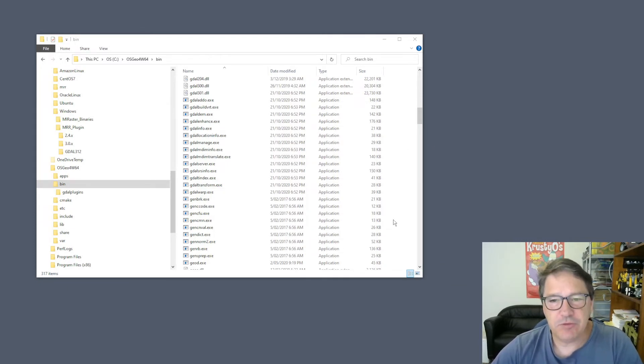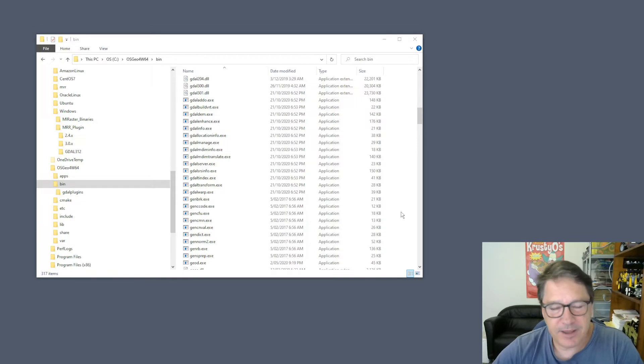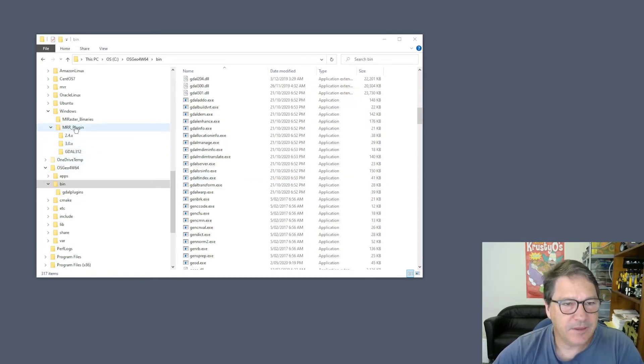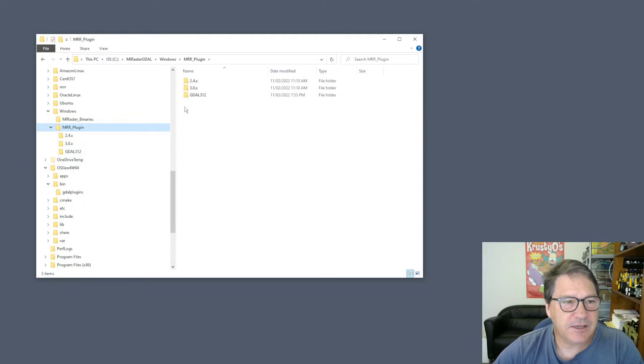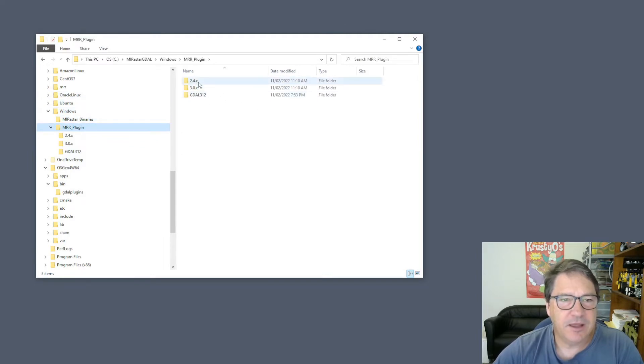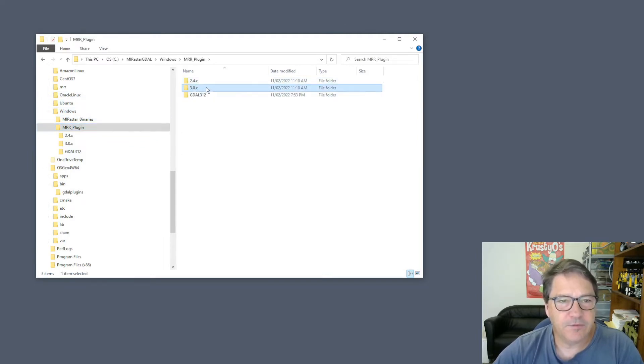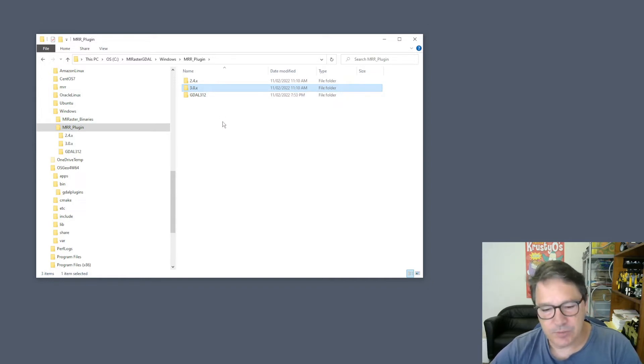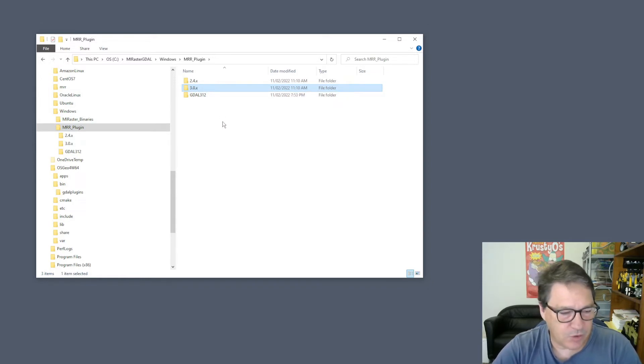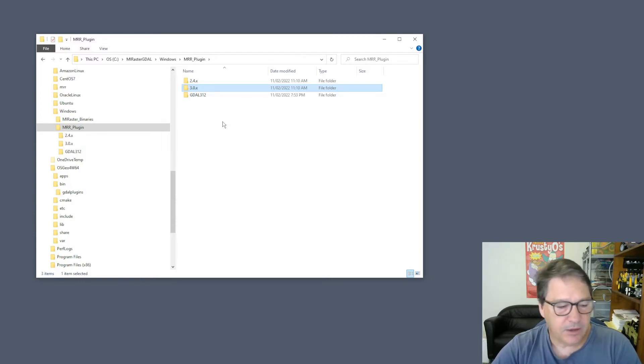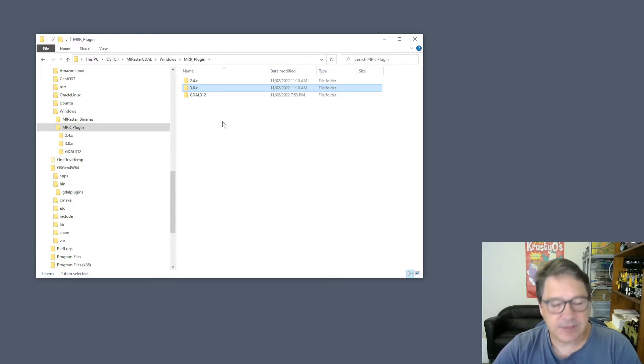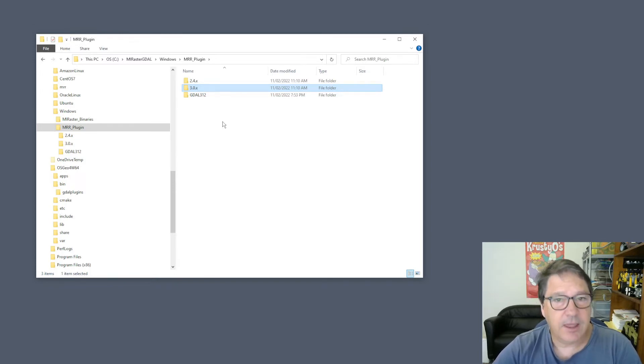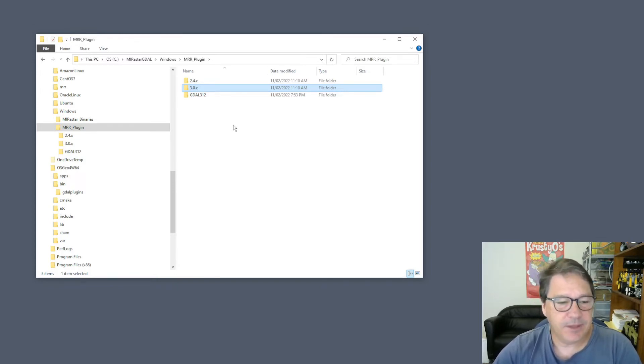It sounds really simple, and it is, but there is a catch. You can see that they have supplied a number of different versions for GDAL. Now you need to make sure that you get a driver that has been compiled against the same version of GDAL that QGIS or whatever your target application has been compiled against.